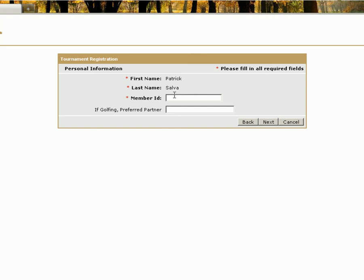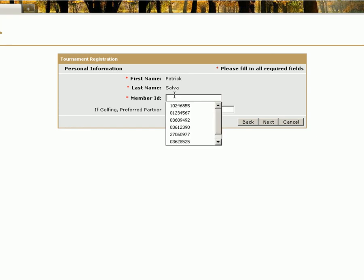At this personal information screen, your first and last name will be entered. If you are a regular user to BlueGolf, your member ID may be entered already. If it is not, go ahead and enter it at this time.